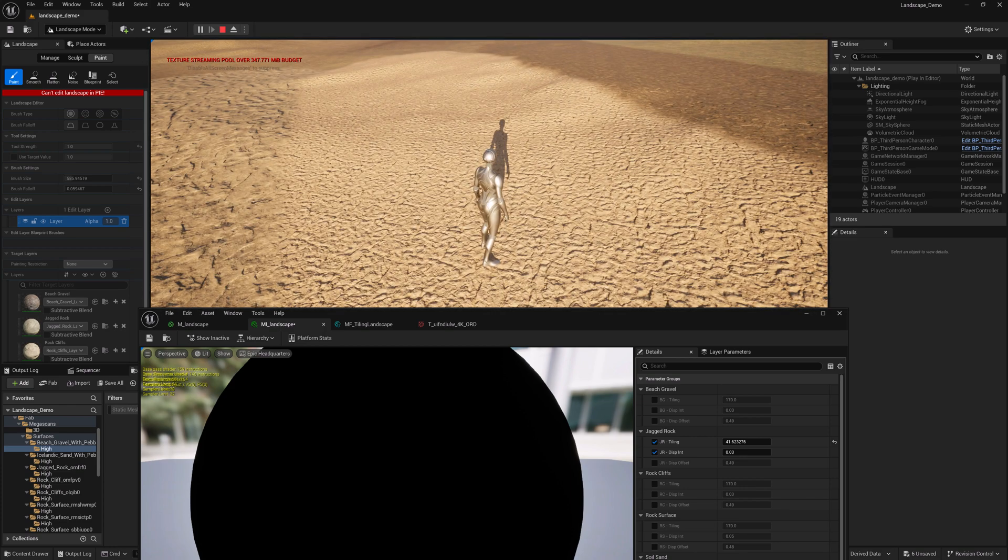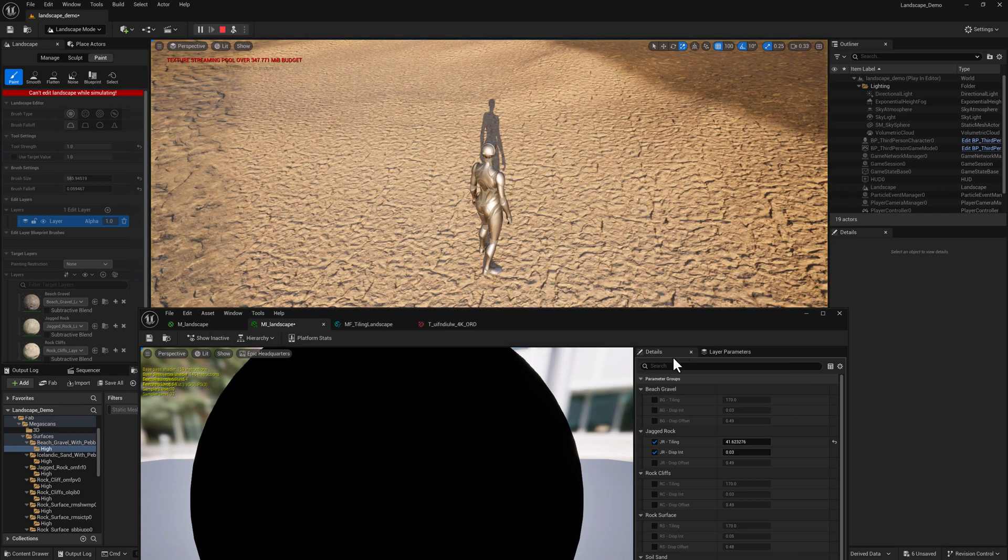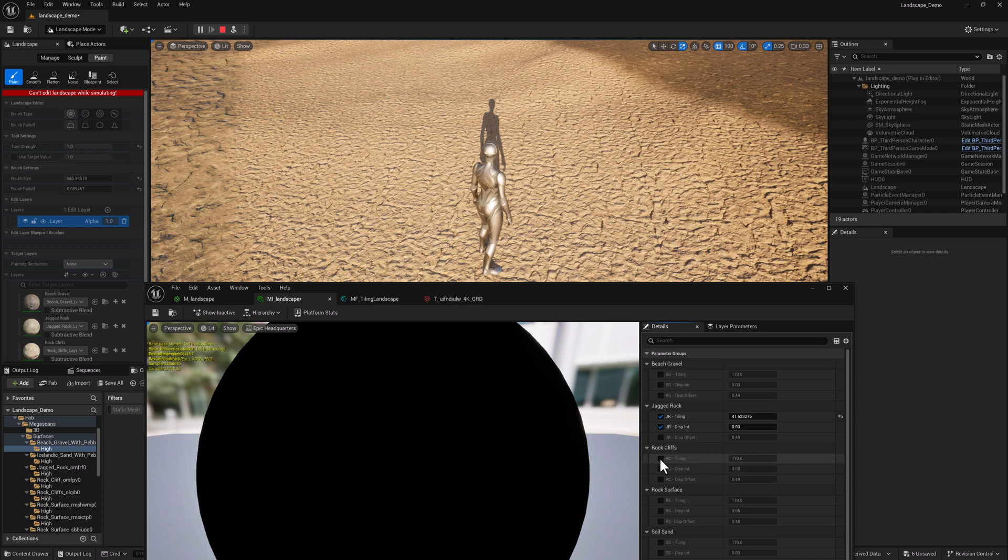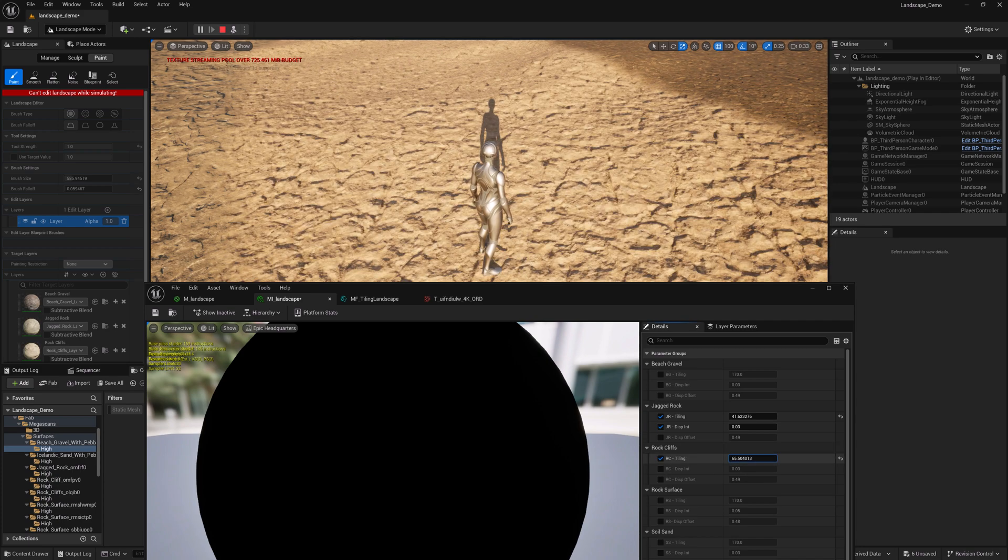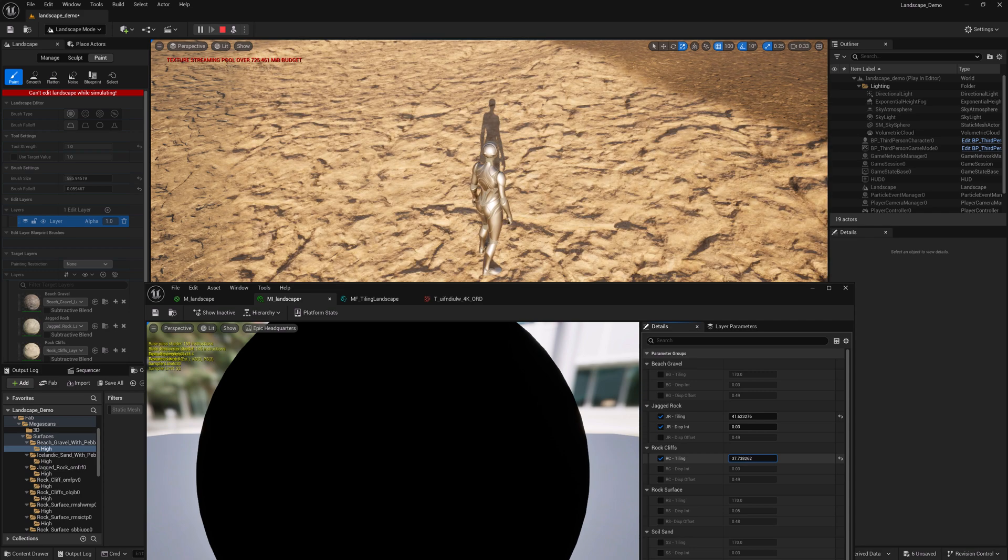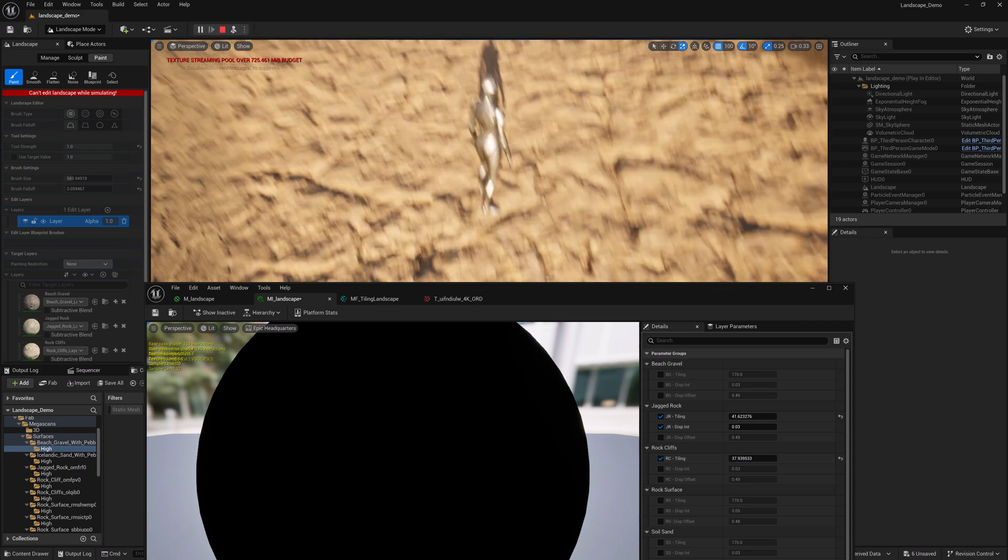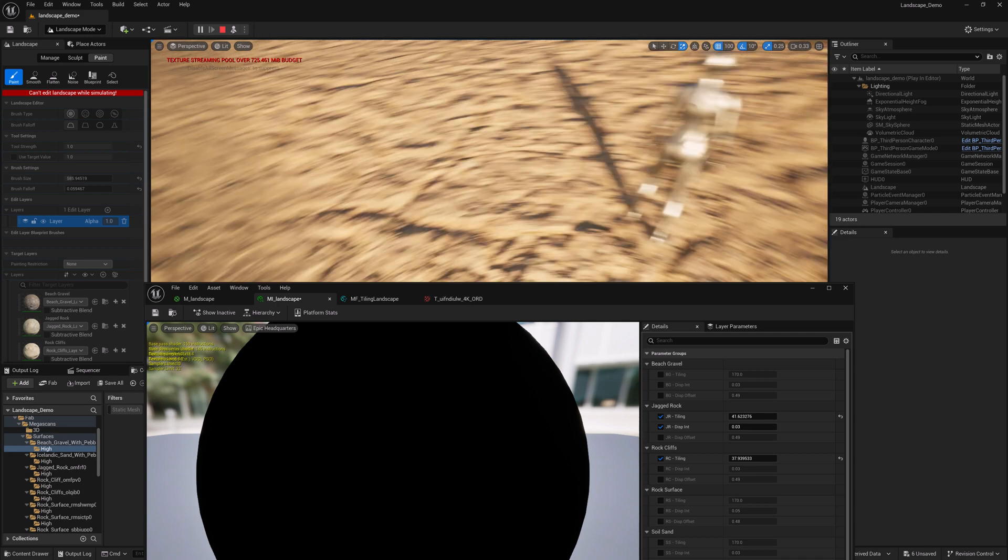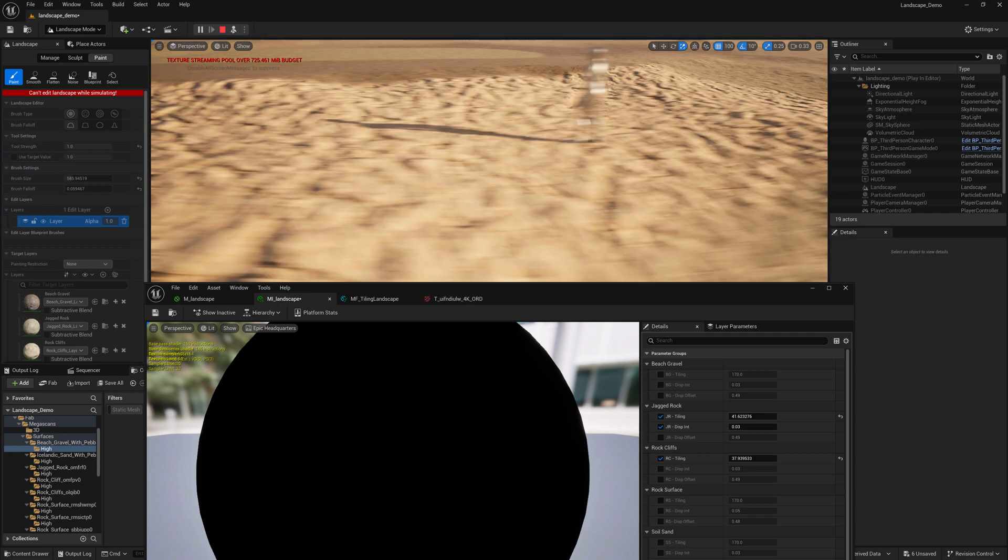Our next one is going to be rock cliffs. Go ahead and knock out of that. So here's our rock cliffs. We'll enable that. Increase that tiling value a bit.